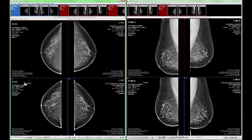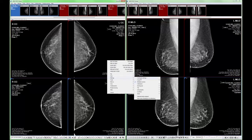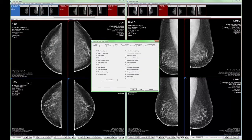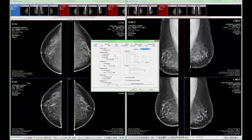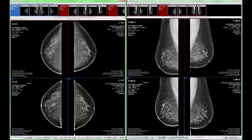Earlier, I mentioned a configuration setting that can set a default hanging protocol for a specific modality. Let's walk through setting the custom hanging protocol I just created as my default for all MG studies. From the right-click context menu, select Settings, Customize Settings, and the Layout tab. Uncheck the box next to Use Hanging Protocol Assistant. Uncheck the box next to Use Default Template from the Templates section. Expand the drop-down menu and select the hanging protocol you wish to use as your default. Uncheck Show Layout Manager. Re-check Use Hanging Protocol Assistant and click OK to save this configuration.